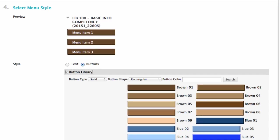If you choose the buttons, you can then expand the button library and decide your button type: solid, pattern, or striped; button shape: rounded corners, rectangle, or rounded ends; and then button color. My only word of advice here is to make sure you keep things accessible for your students. Some students have problems with color blindness and other visual obstacles, so try to make sure your menu options are clear to everyone.